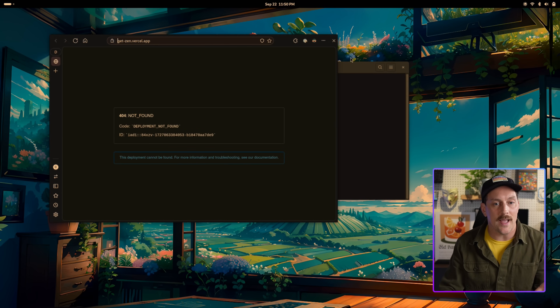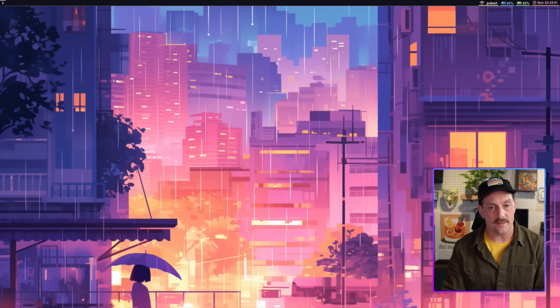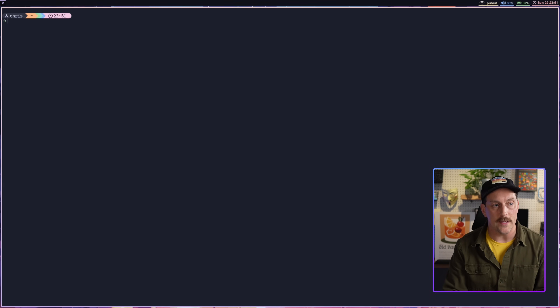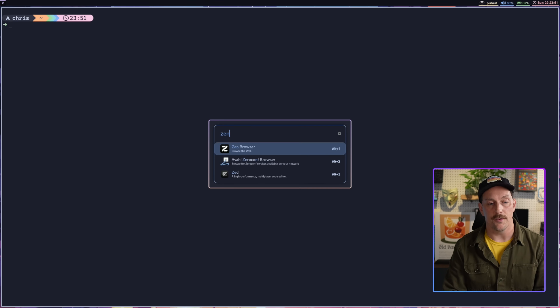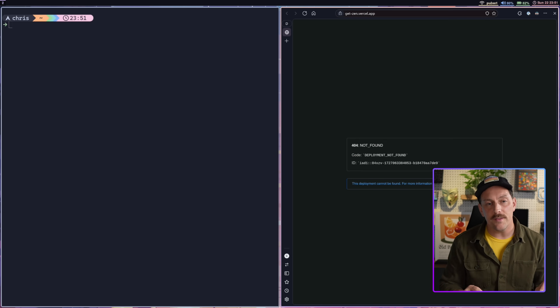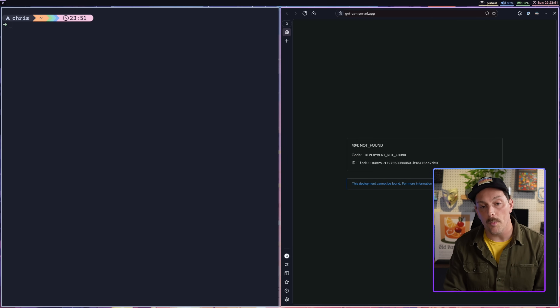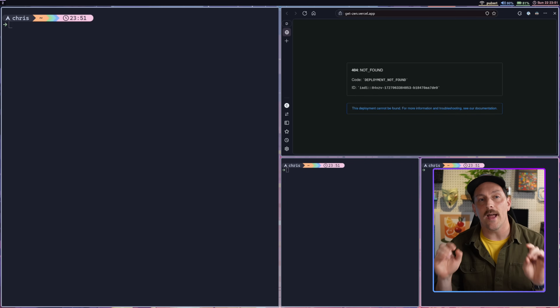This differs a lot from a tiling window manager. In Hyprland, this is the exact setup I'm going to show you how to build in this mini series. When you open a window, like a terminal, it takes up the whole entire screen. If I then open my web browser, it takes up half the screen and there's no overlapping between these two windows. This is how a tiling window manager works.